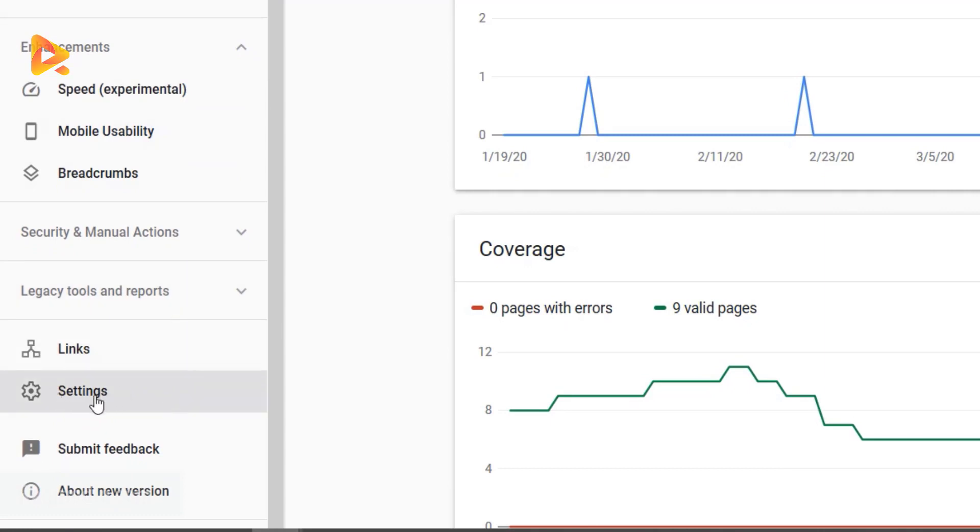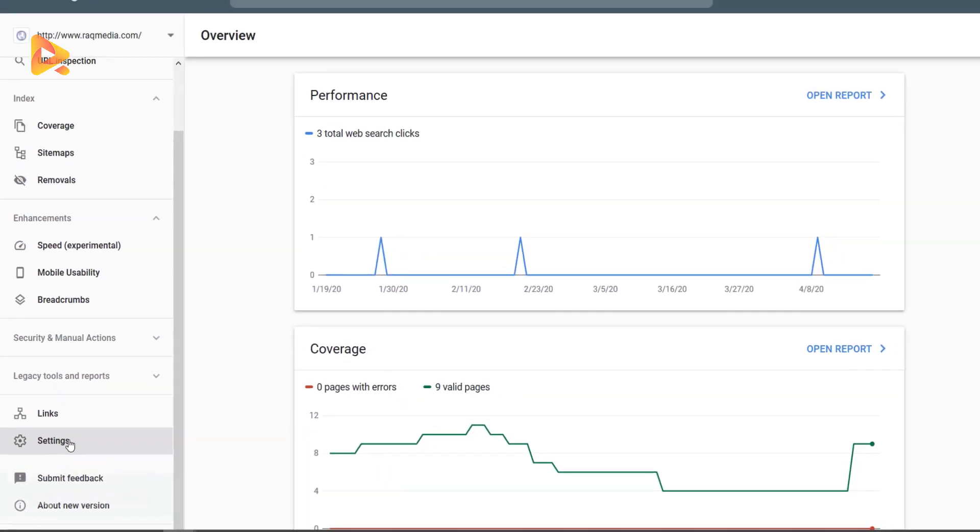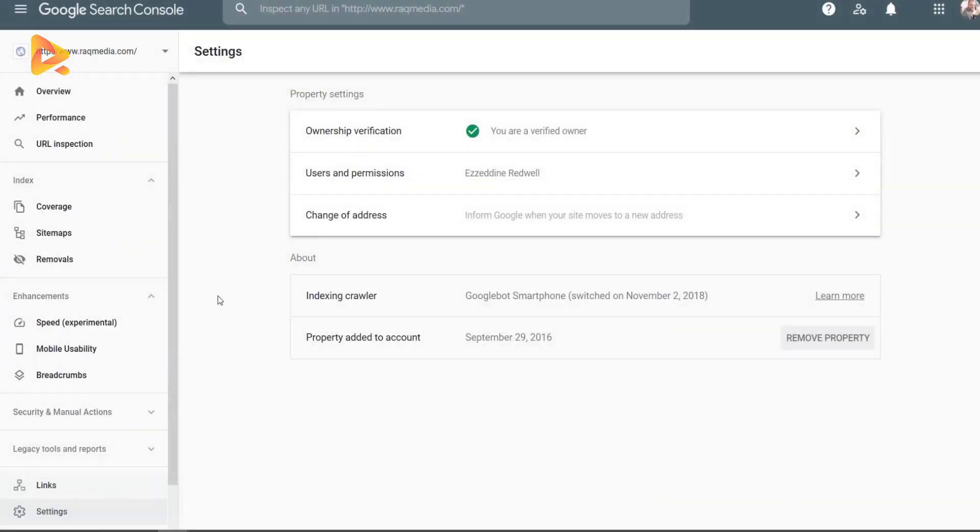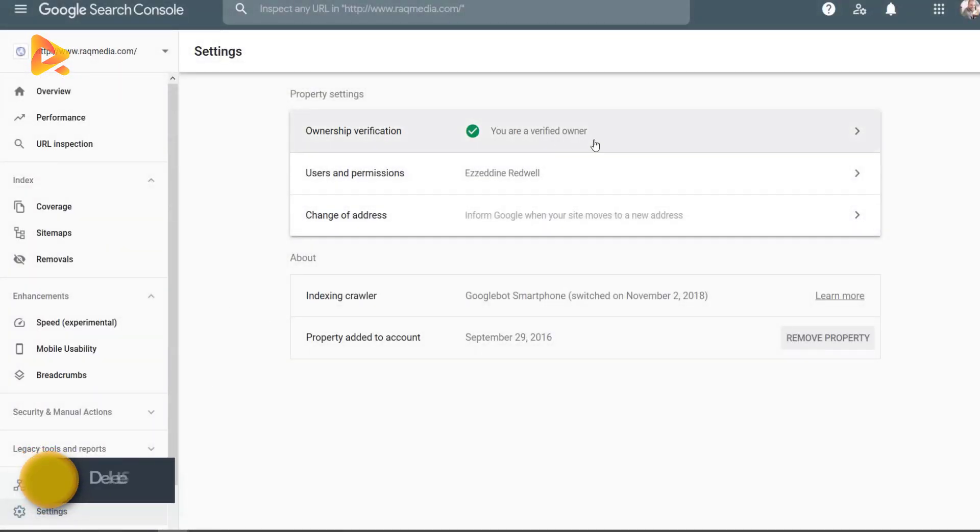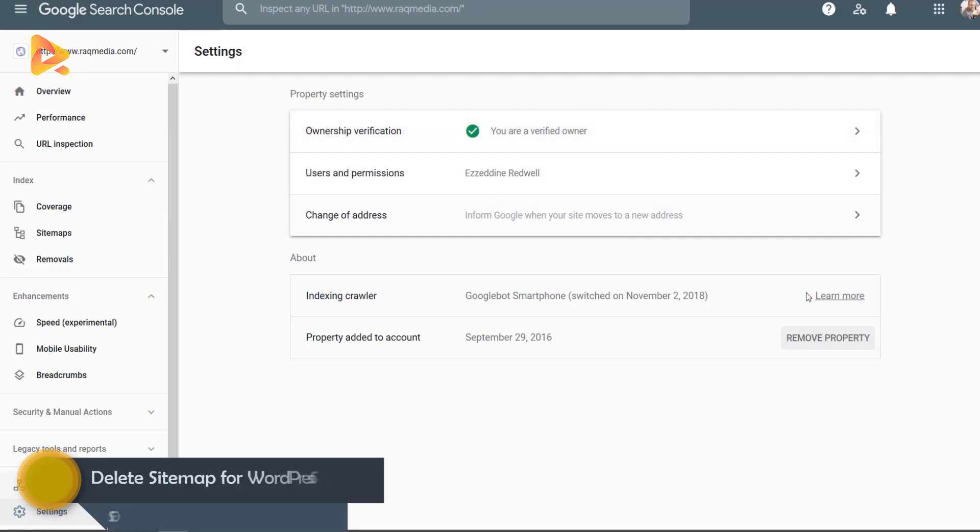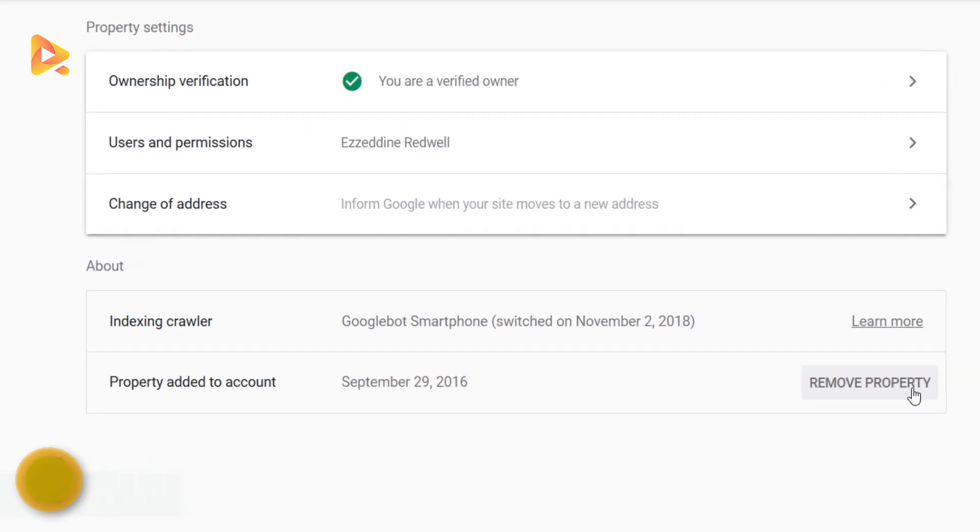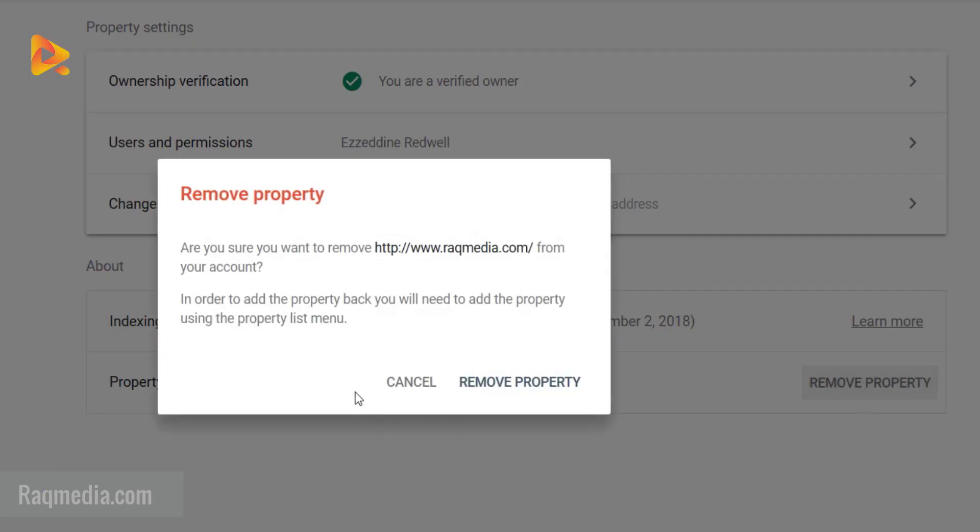Great, we are a verified owner of this URL. To do so, you just click on delete property.